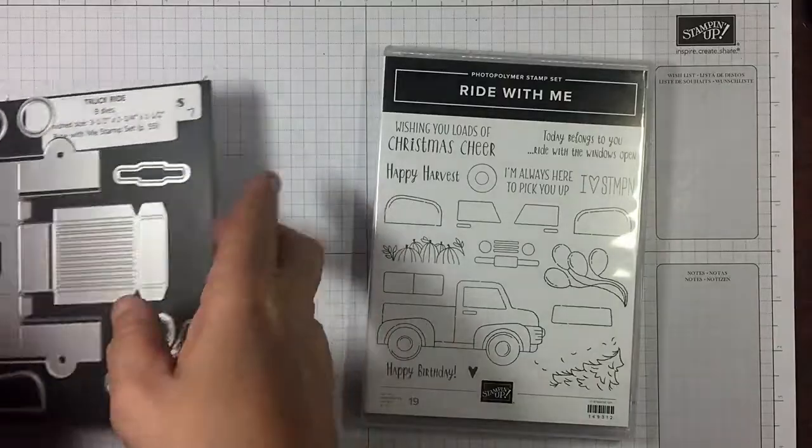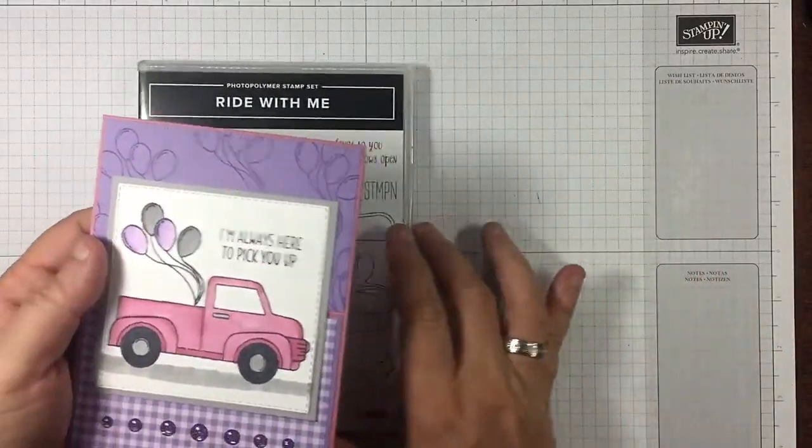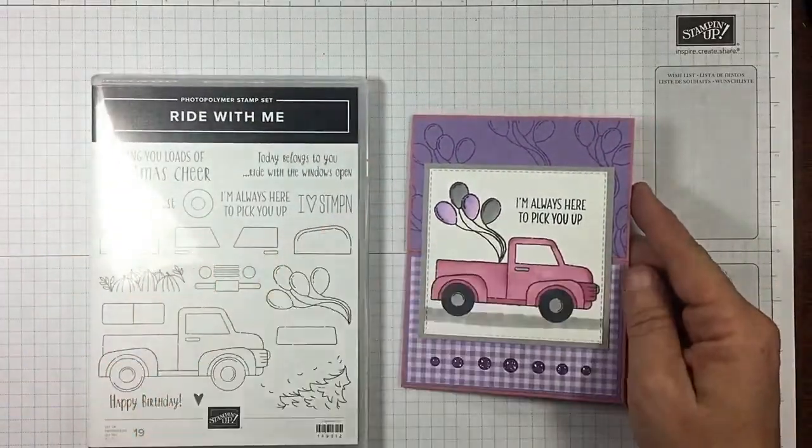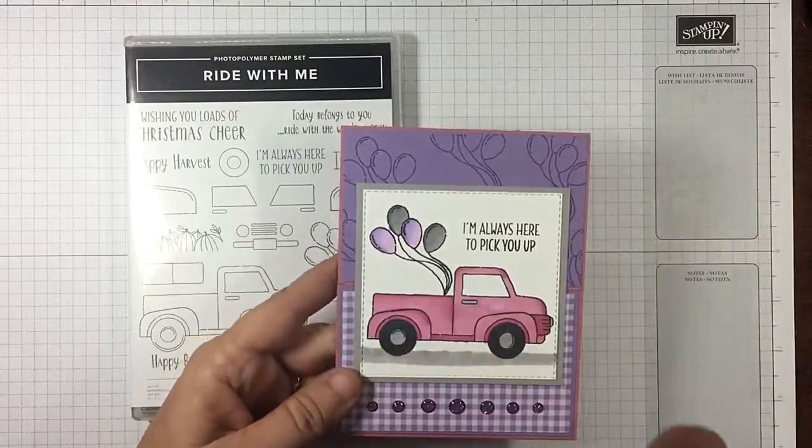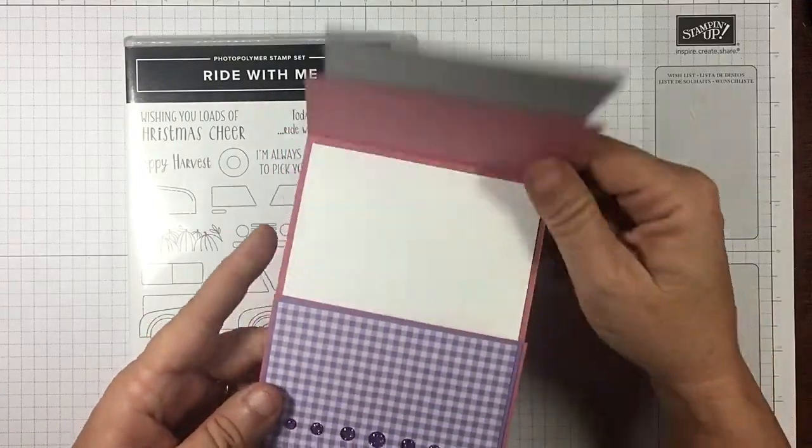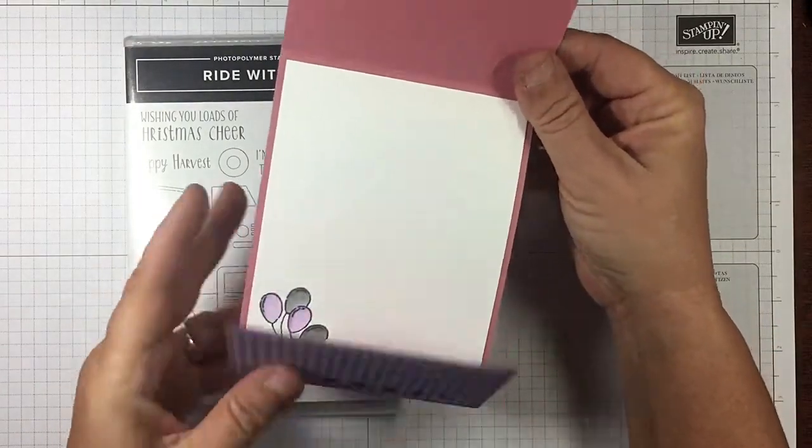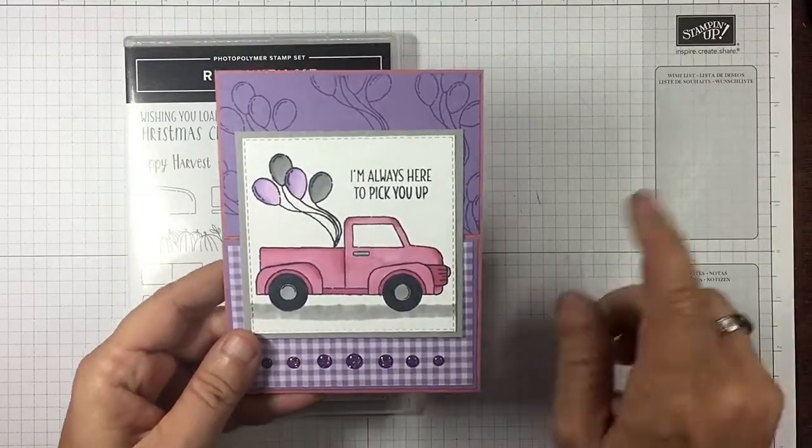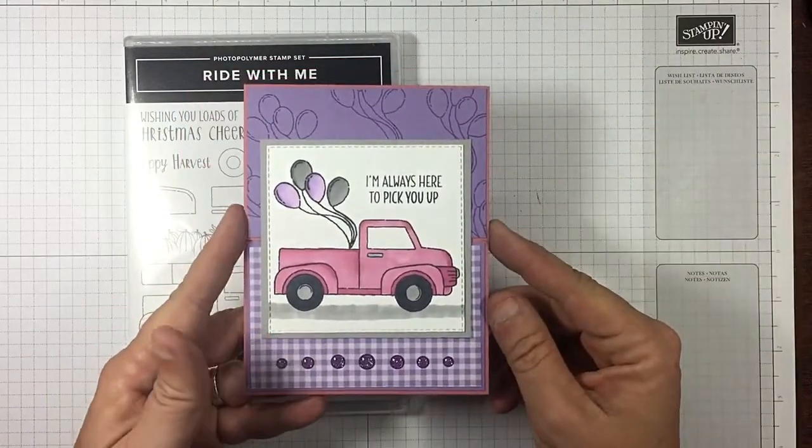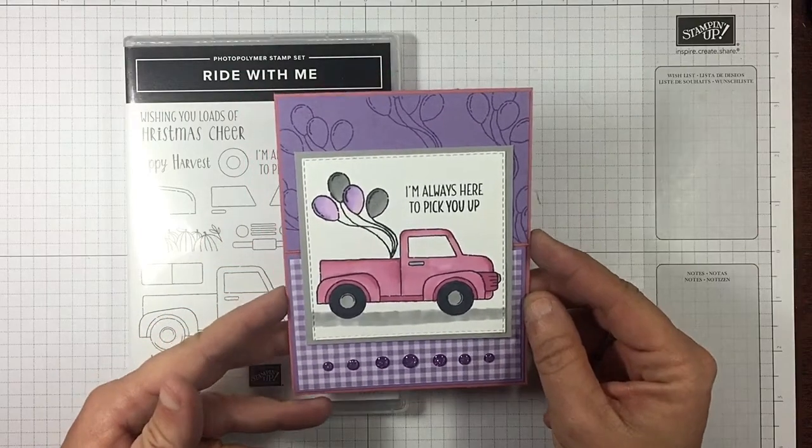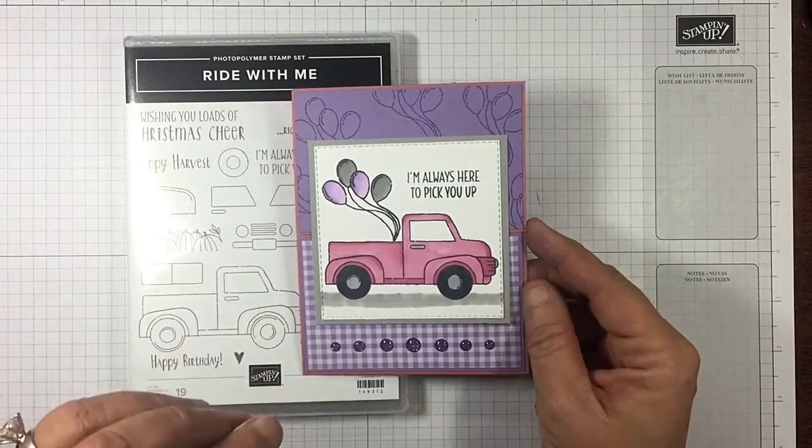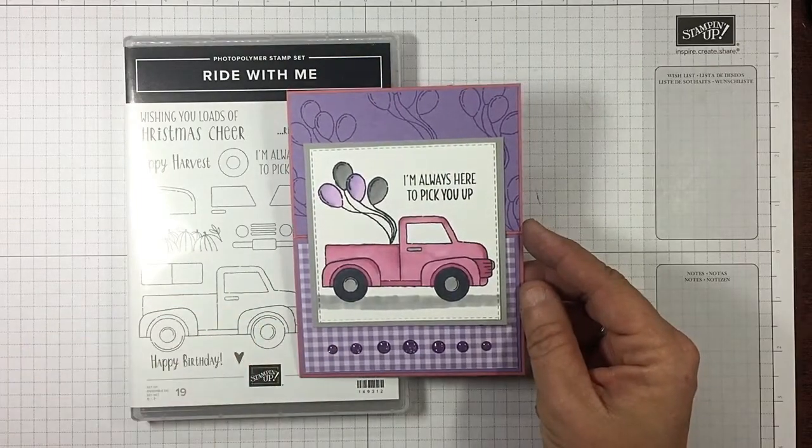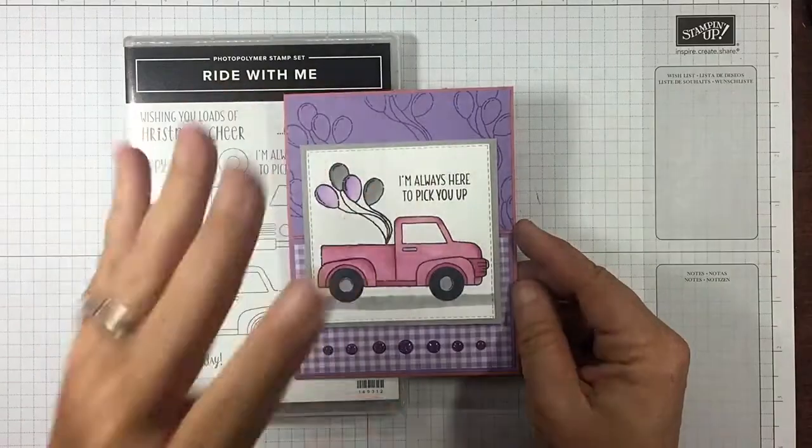I wanted to make sure you saw that, but today we're just going to be using the stamp set. So versatile, use it together. I thought this pink truck was so stinking cute. I used the sentiment 'I'm always here to pick you up.' As always in the top of the eye and below in the description you're going to find all the measurements for this card, so no worries about writing anything down.